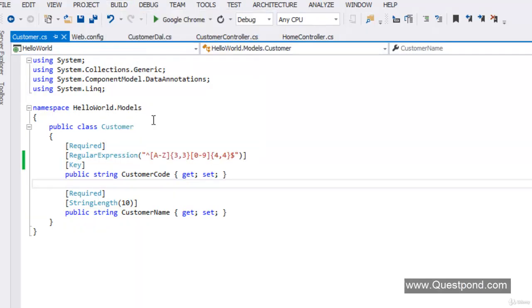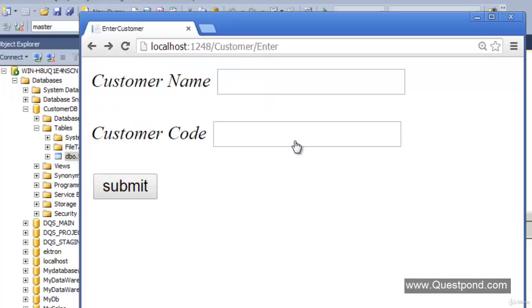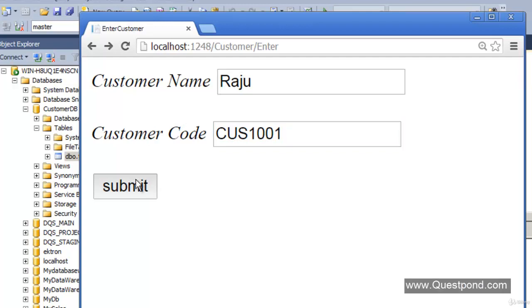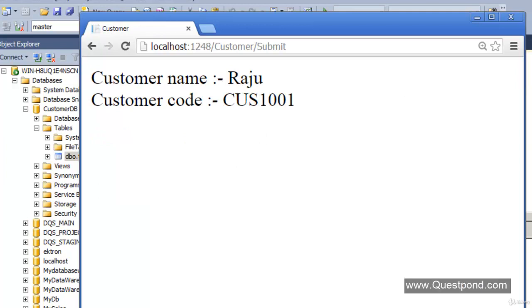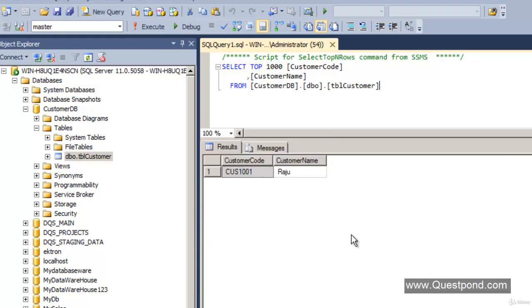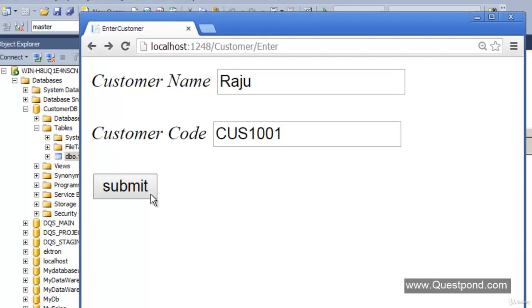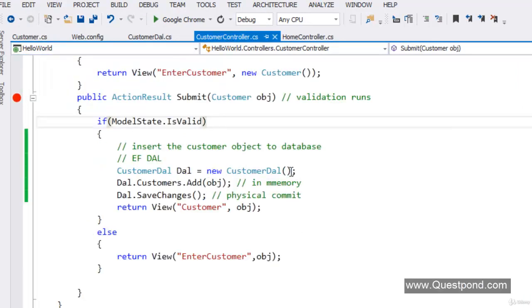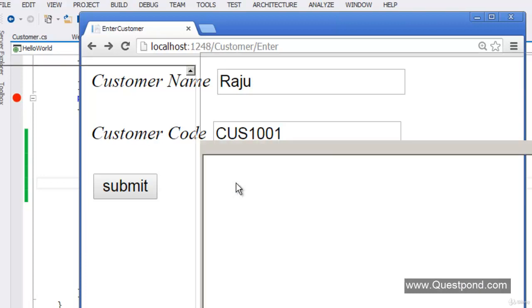We have marked CustomerCode as the key. Let us build and run the application again with Control+F5. We enter 'Raju' as the name and 'Cus1001' as the customer code, then click Submit. We go back to the database and click on the SQL table — there it is. As soon as we hit the submit button, it used our data access layer, created the object, added the customer object, and saved the record into SQL Server successfully.